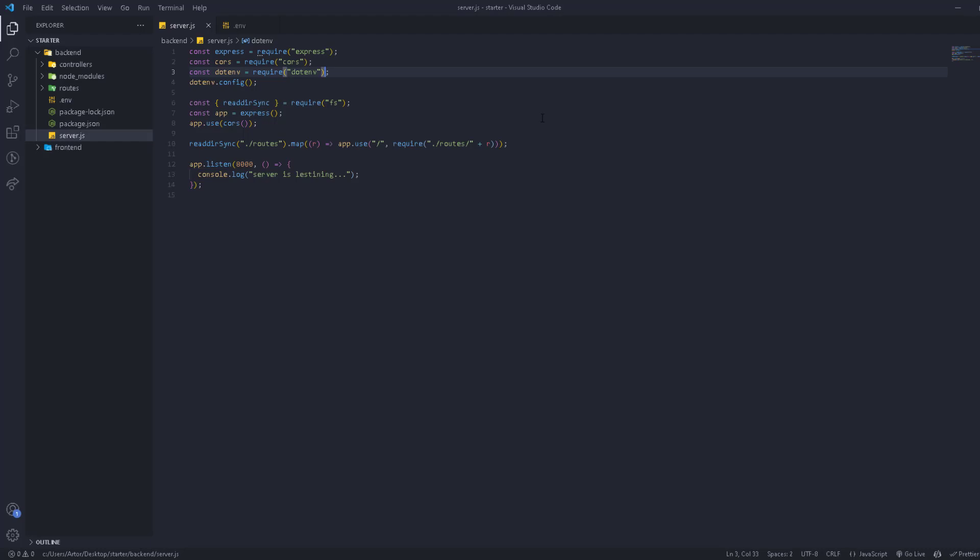Also, if there is a variable that you use a lot and you want to define it, you can define it in the .env and use it this way. So it's very, very important.